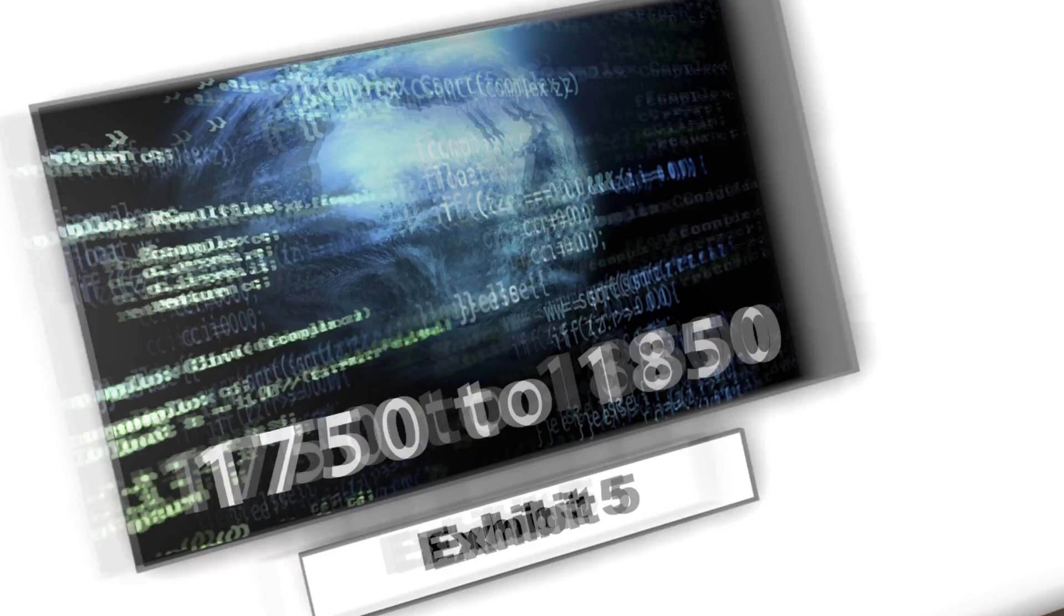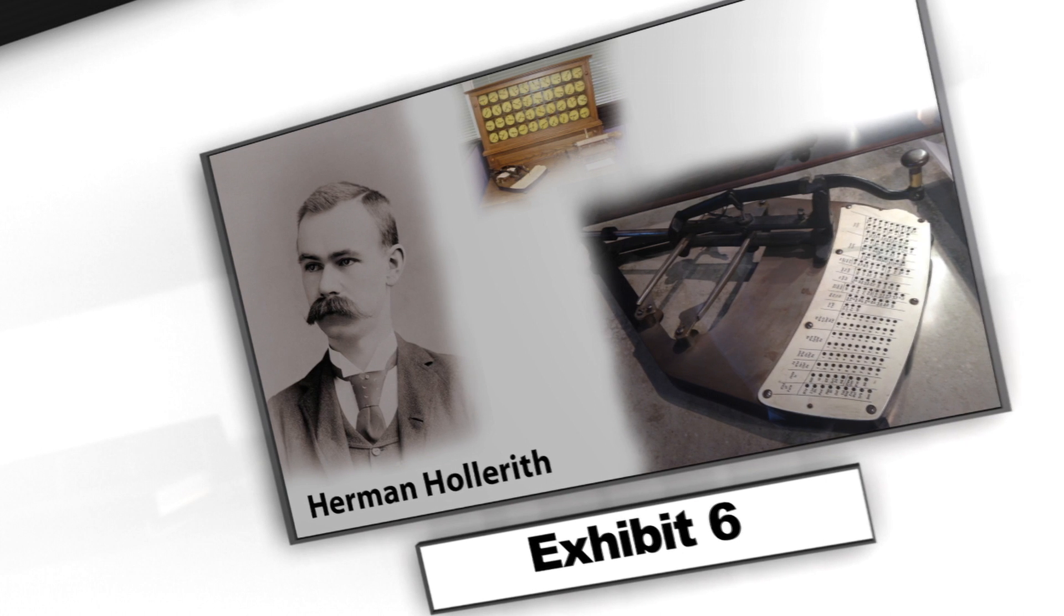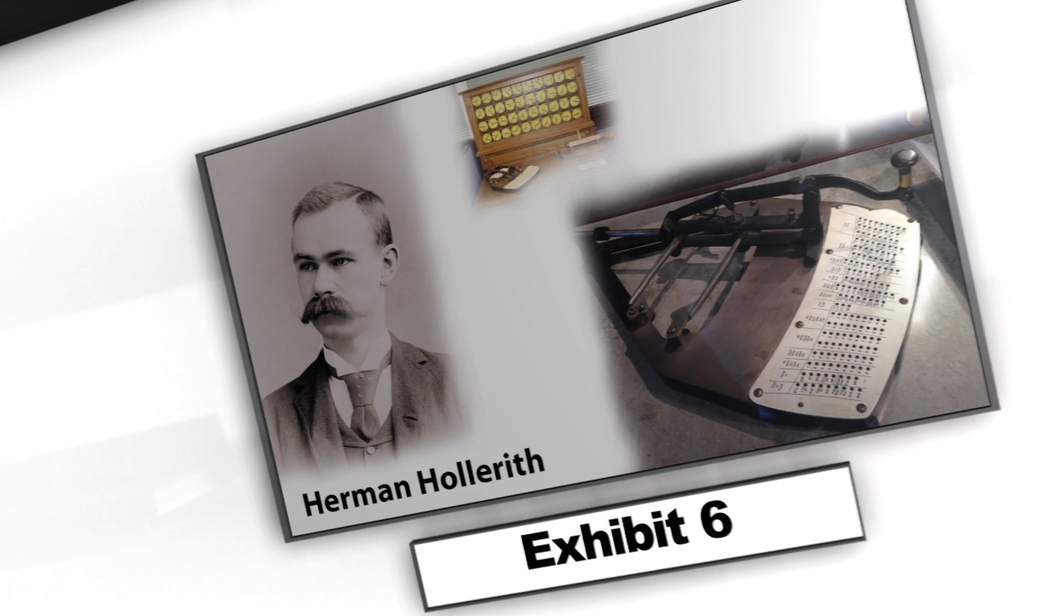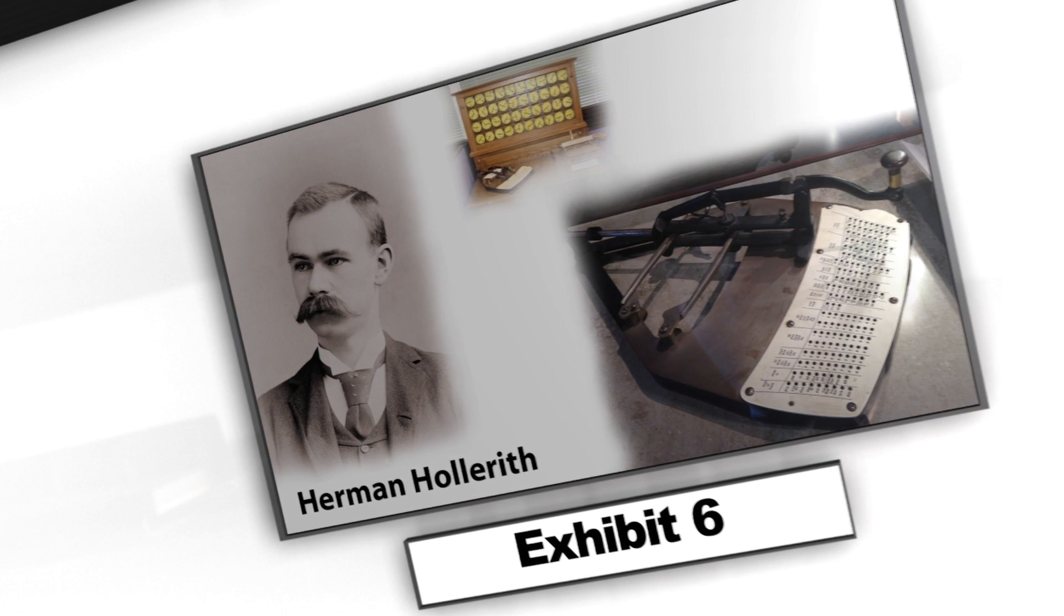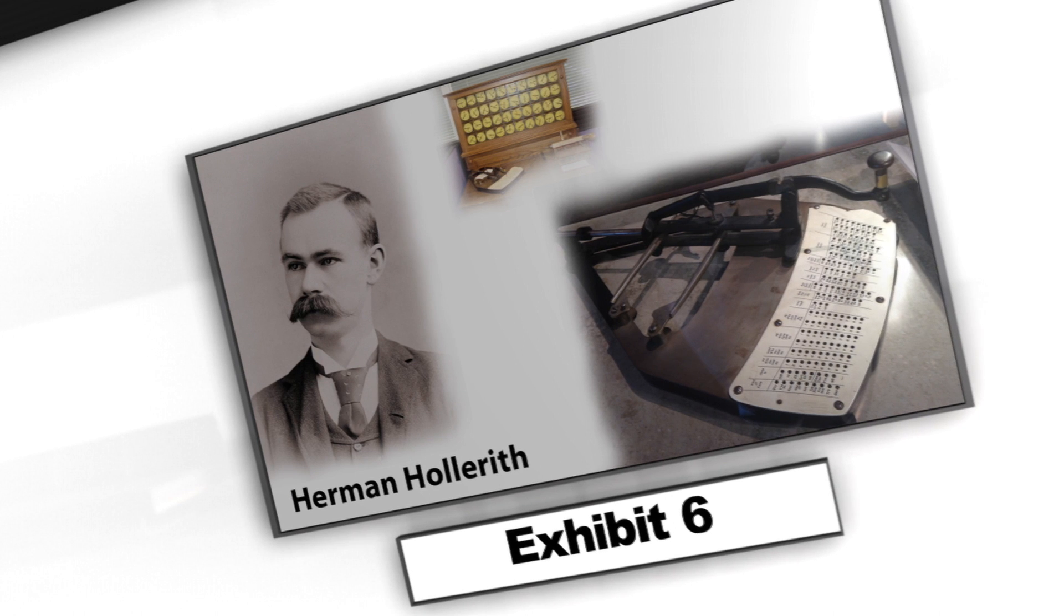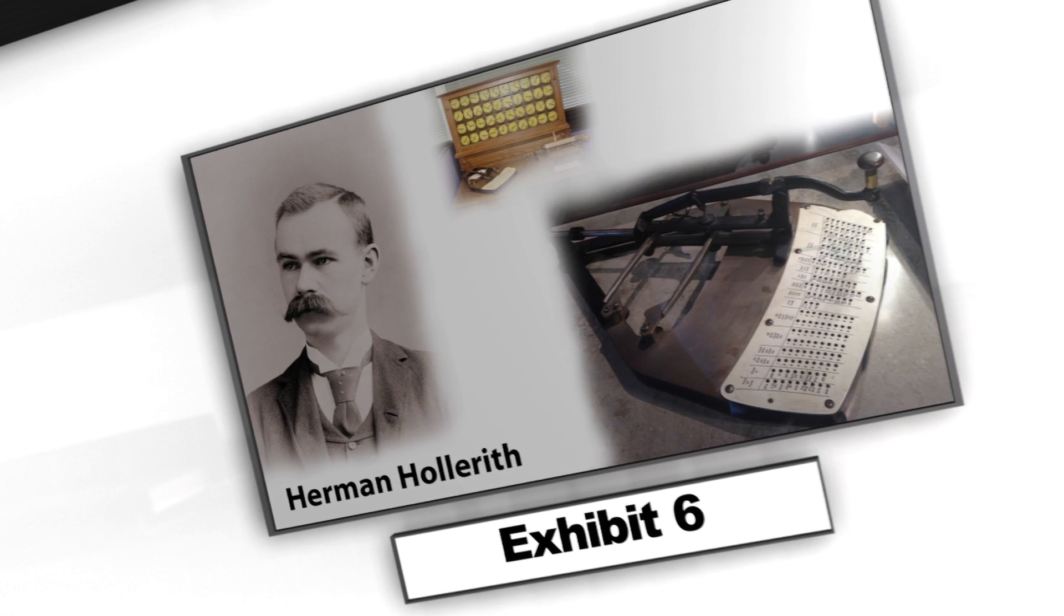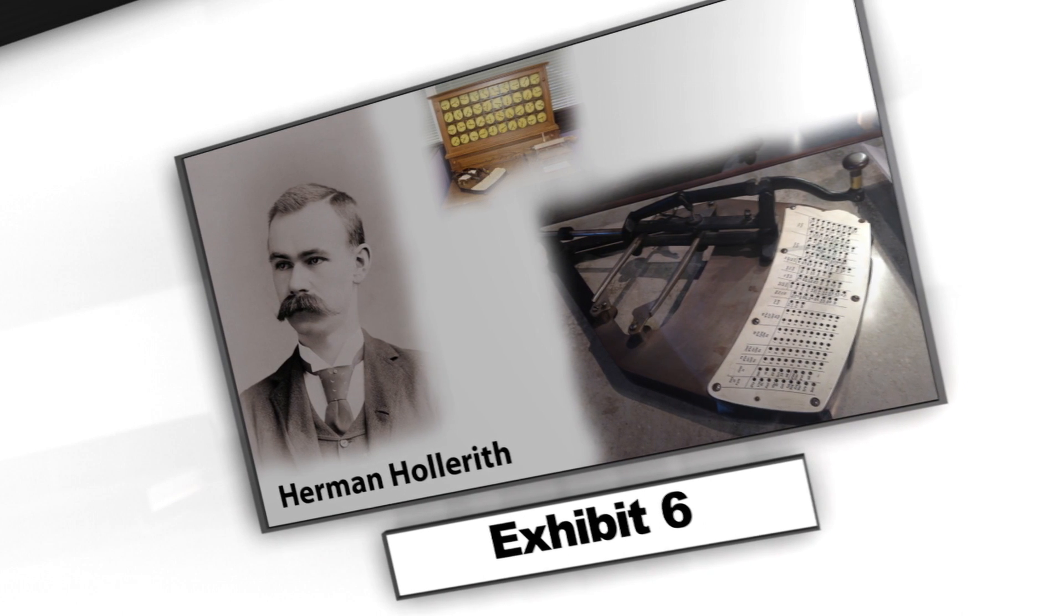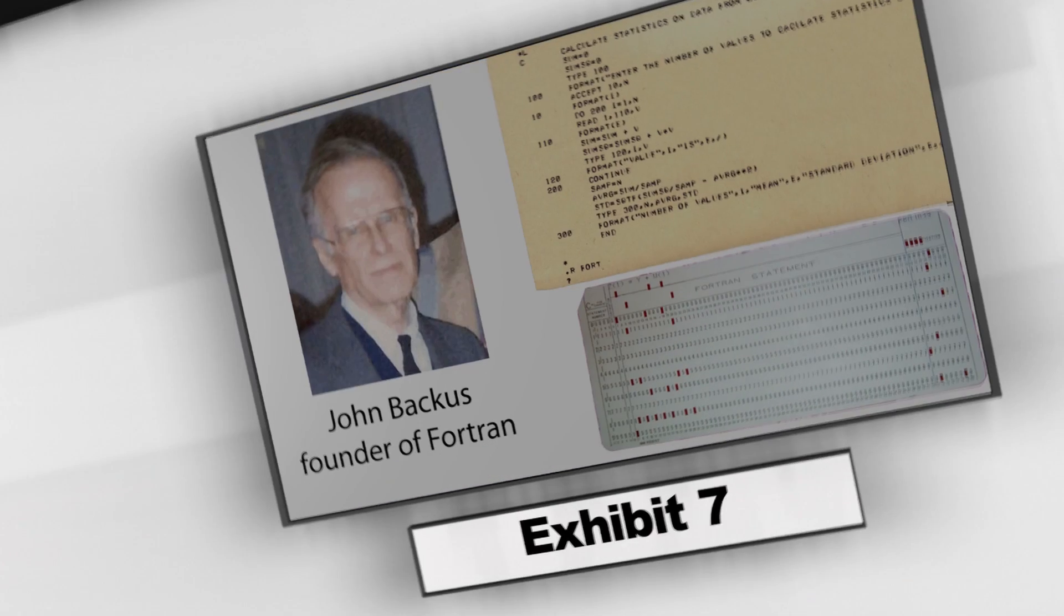In the late 1880s, Hermann Hollerith invented the recording of data on a medium that could be read by a machine. After some initial trials with paper tape, he settled on punched cards. To process these punched cards, first known as Hollerith cards, he invented the tabulator and the keypunch machines. These three inventions were the foundation of the modern information processing industry.